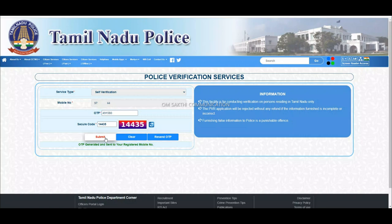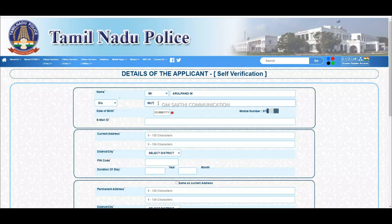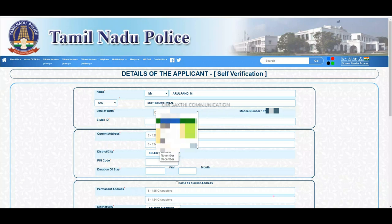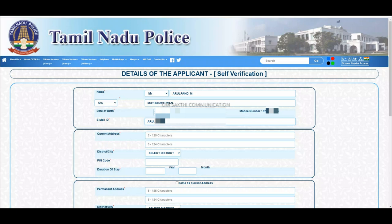On the next page, fill in your full name, select the applicant type, enter the father's or guardian's name, then type the mother's name. Select the date of birth, enter your email ID, and type in the same details as required.